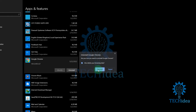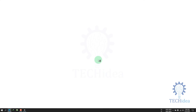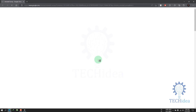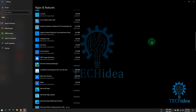Then click Uninstall. This is how you can uninstall your Chrome browser. If you find this video helpful, please like and share. Don't forget to subscribe and hit the bell icon. Thanks for watching.